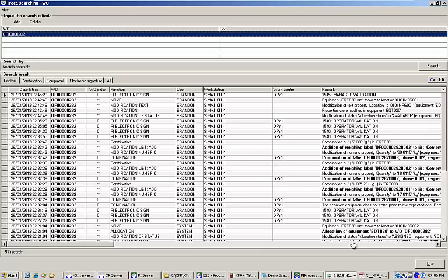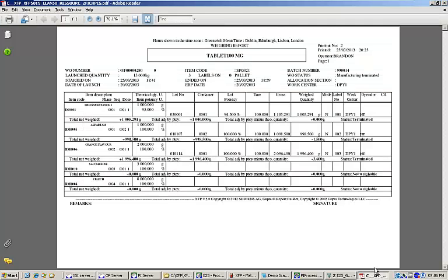Of course, since everything in the EBR is captured electronically in the database, it is also possible to generate reports on any of your batch data. Here's an example of the weighing report that shows all of the materials weighed against the work order.